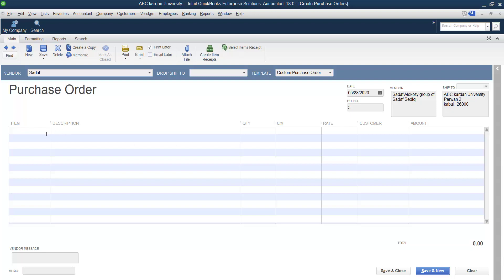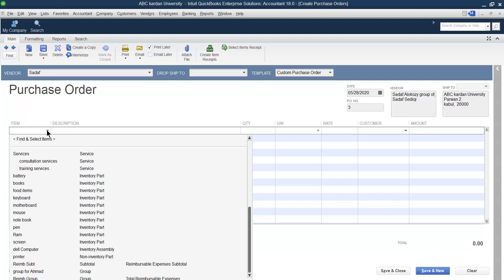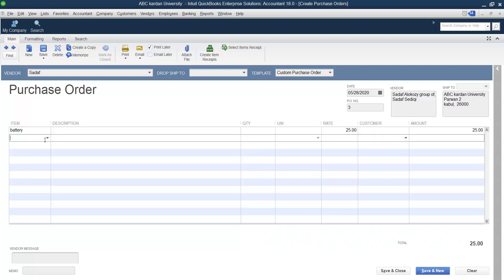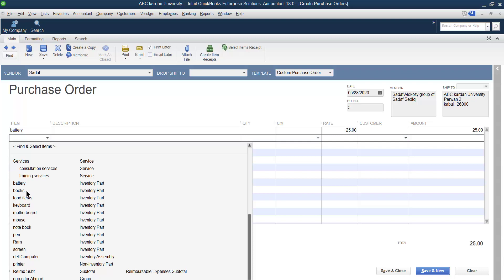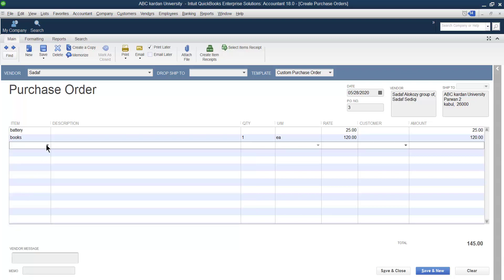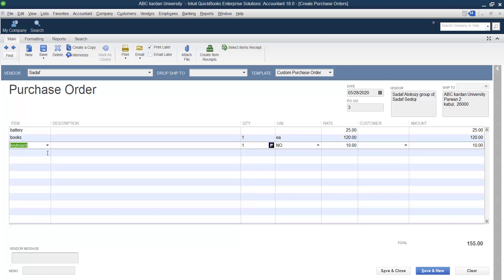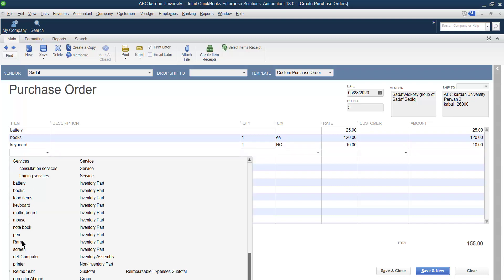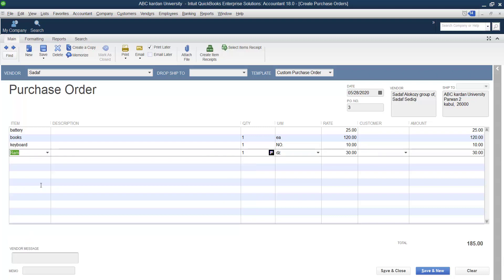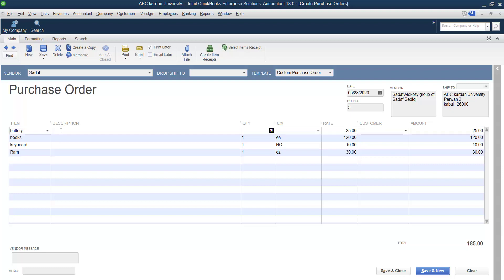In the item section, you fill in what you are purchasing. Click on the Item field and select what you want to purchase — for example, battery, book, keyboard, RAM, or anything you need. You can select items from this list. There is also a Description field where you can provide additional details. I'm leaving the description for now as it is time-consuming, but in a real purchase you should provide that information.